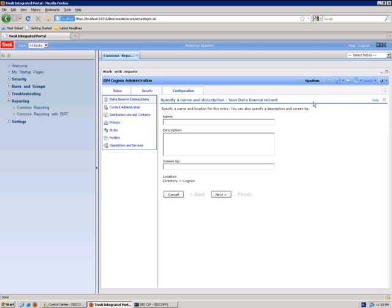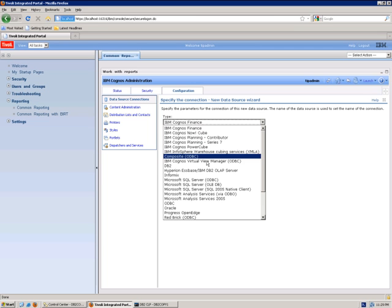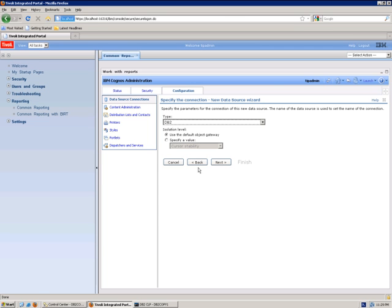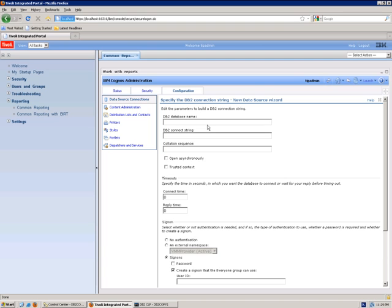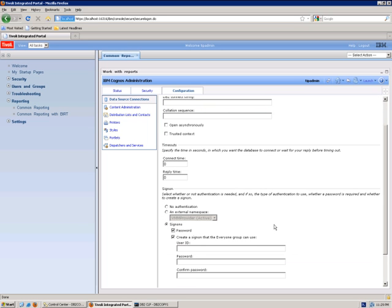The new Data Source Wizard opens. You need to specify the name of the database connection, select DB2 as the type of the database, specify the database name which is the database alias, and enter the user ID and password used to connect to the database.